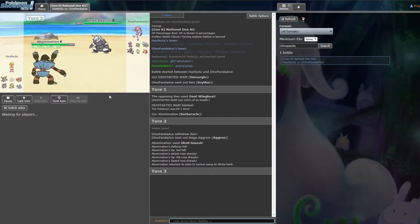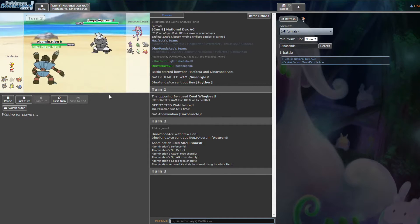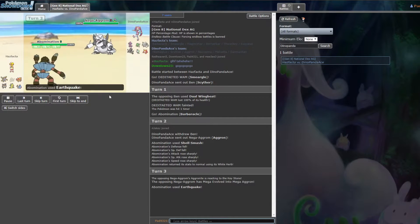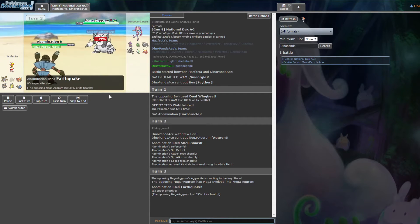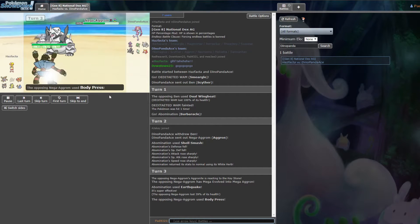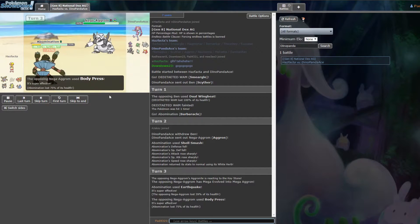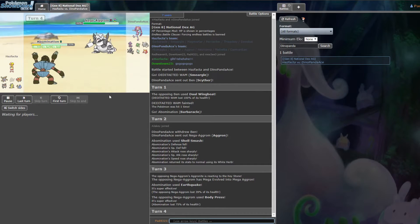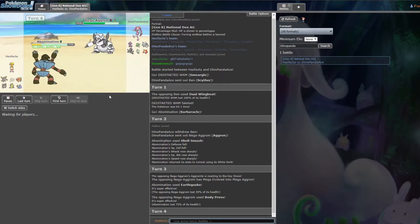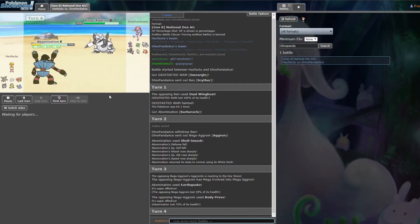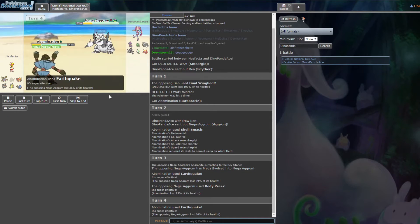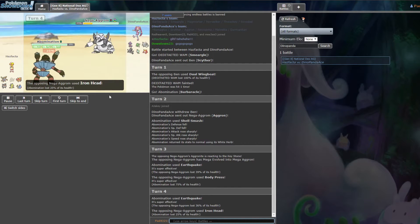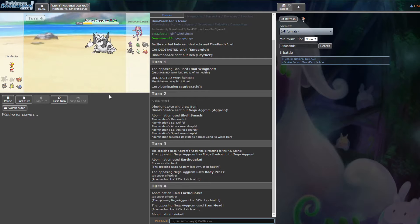He might have a Rock Blast or something but he wouldn't use Rock Blast. Just use Earthquake or Earth Power. I doubt he'd go Earth Power because it's only got 50 Special Attack even though Mega Aggron is much better defensively. Okay, it has a lot of defense. Is there anything this Barbaracle can do? He could crit. But no.